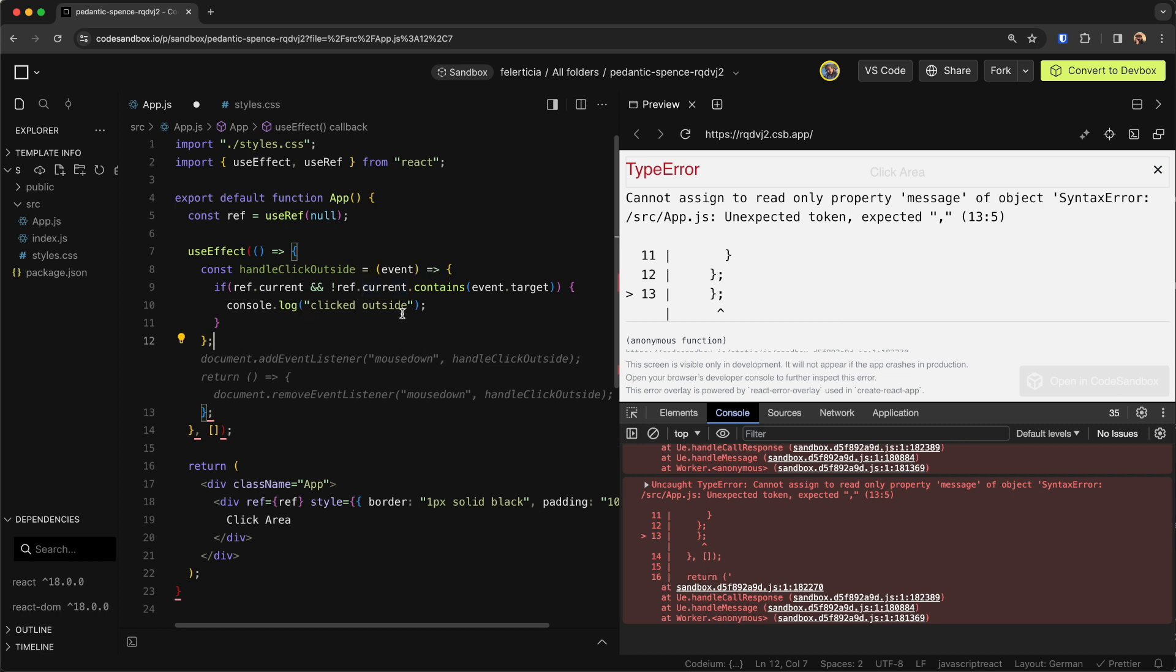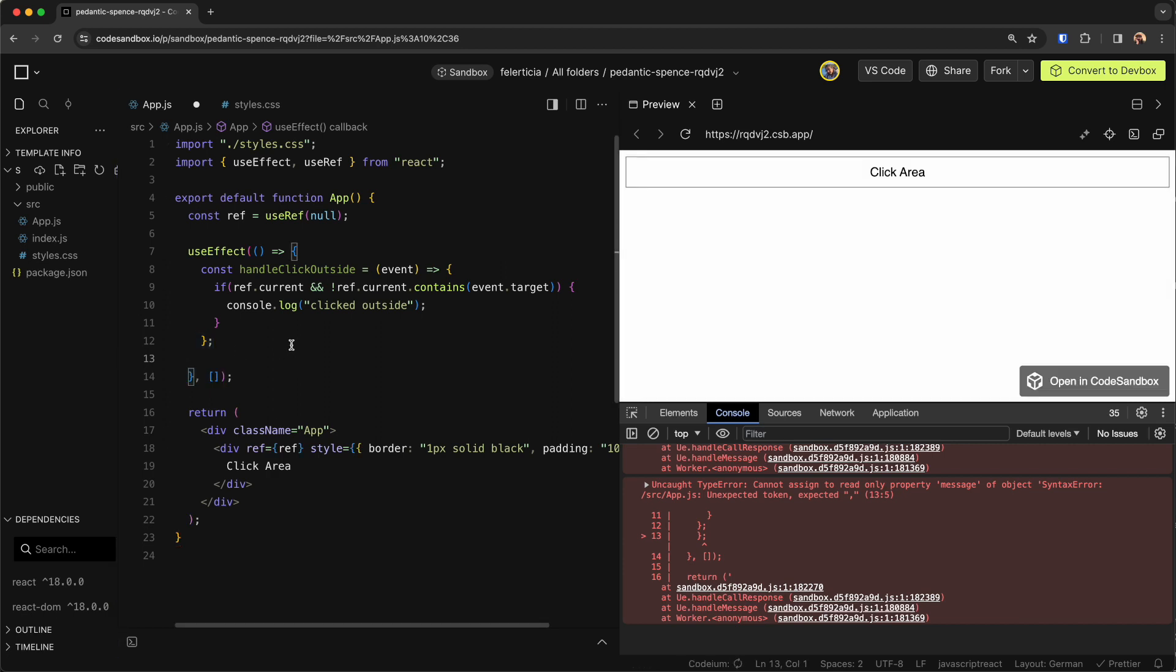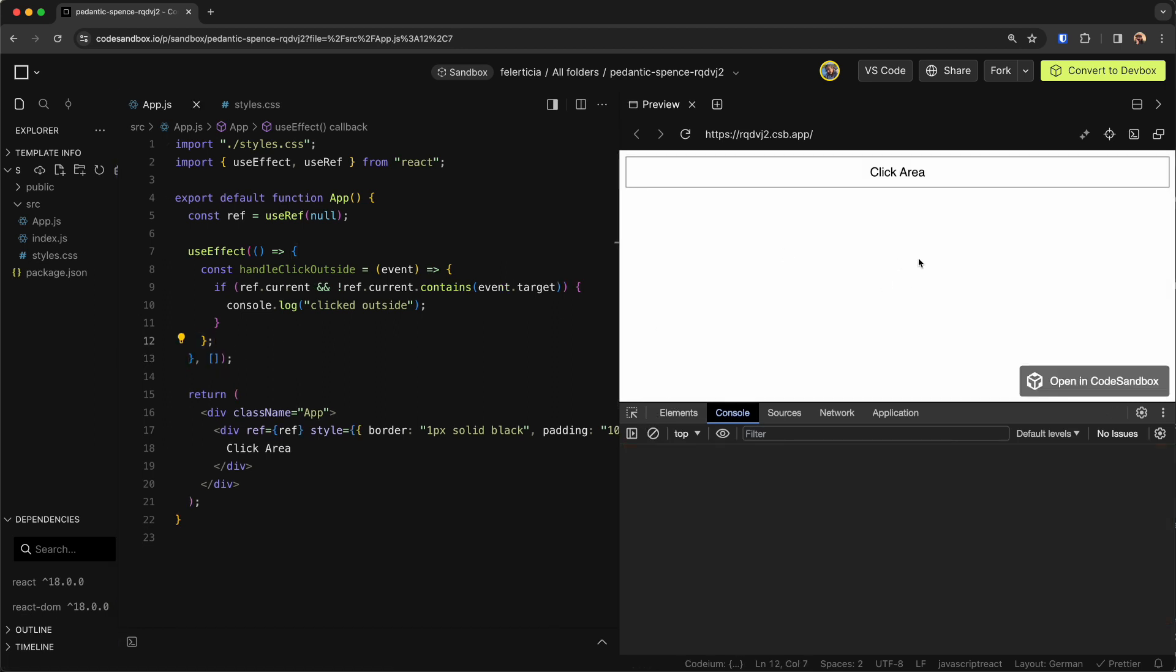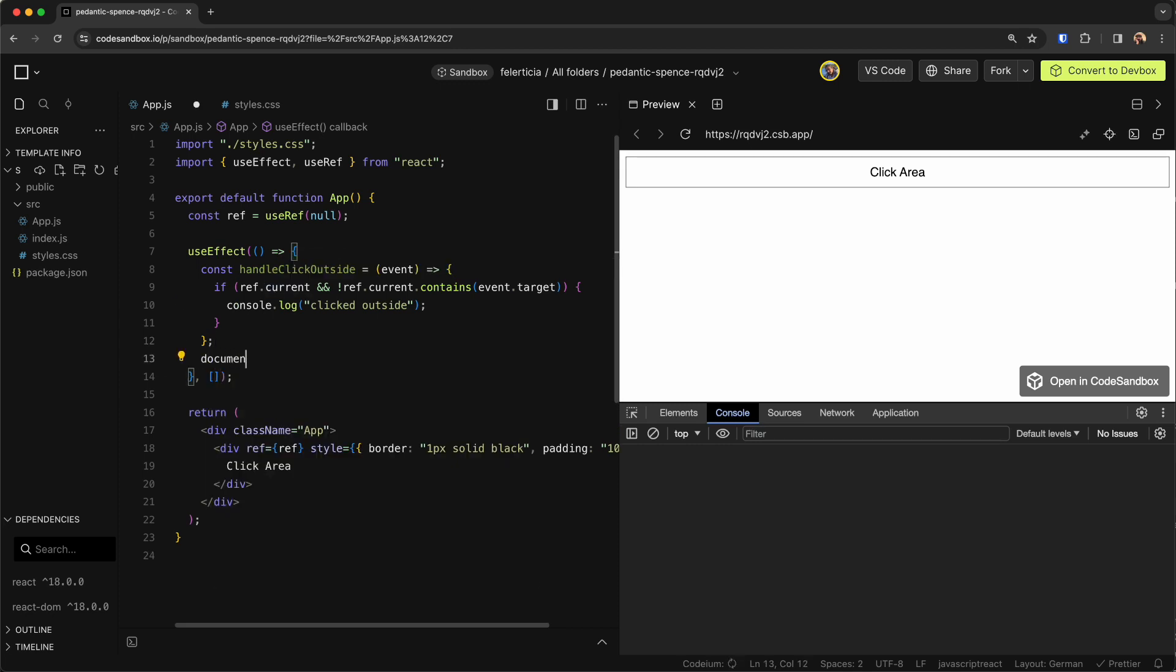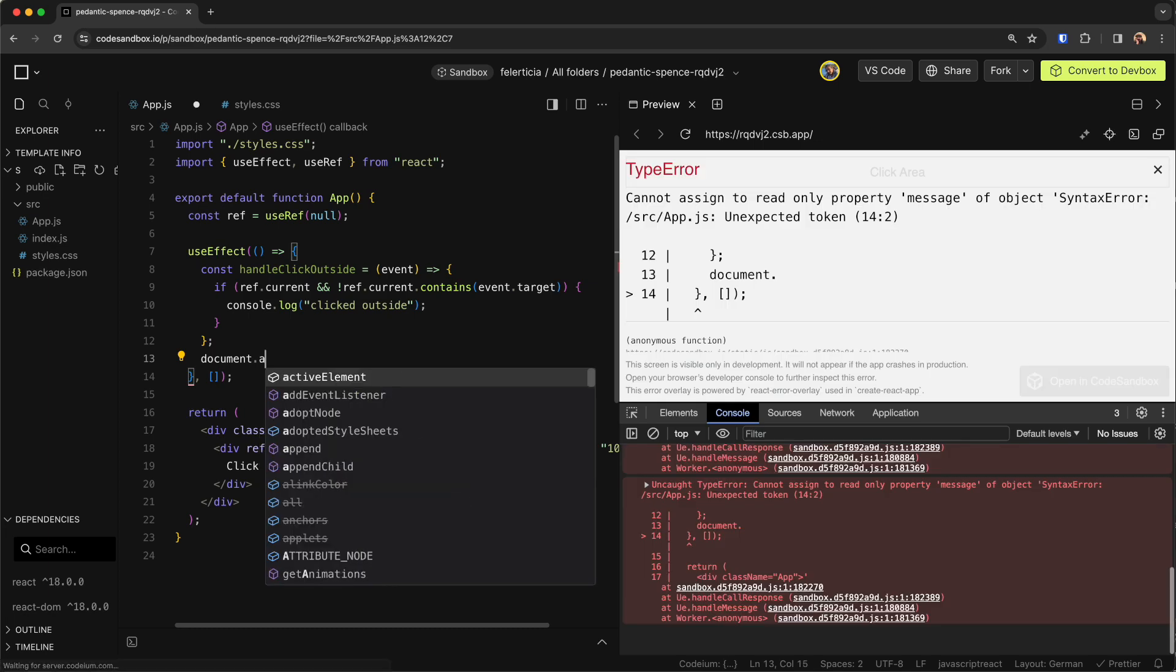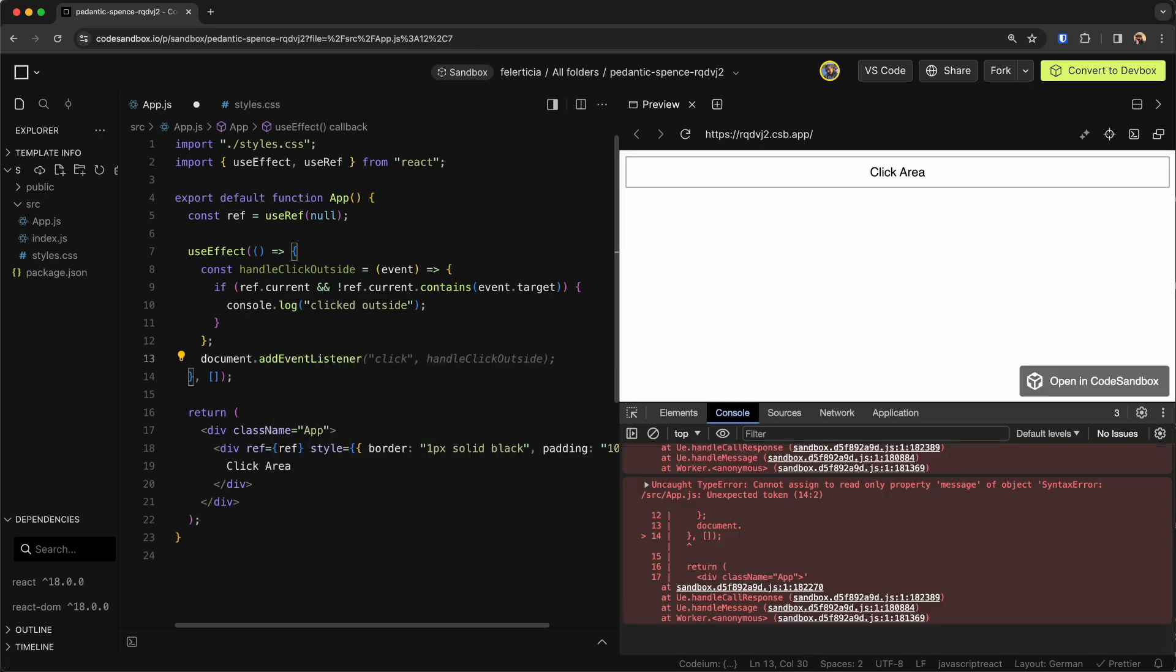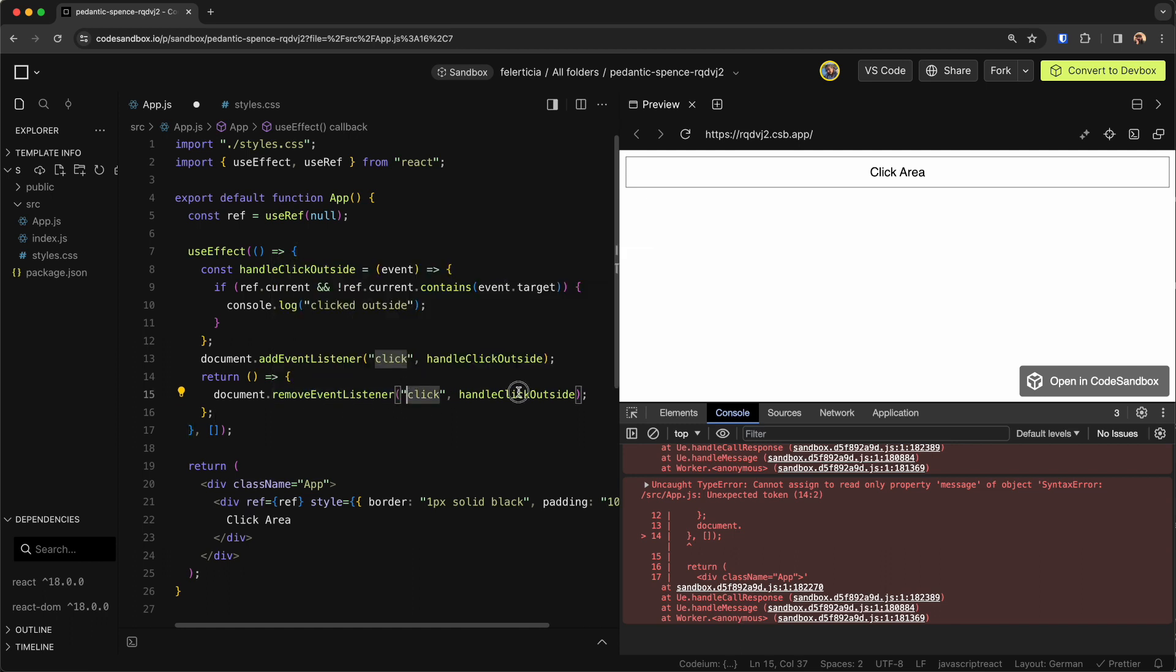For example, clicked outside. So let's remove this part and go here and see. Oh, I forgot about adding this to the document. So I can say document.addEventListener, and then click and handleClickOutside. And we need to clean it up, so when the component unmounts, we need to remove the event listener.